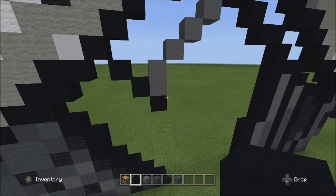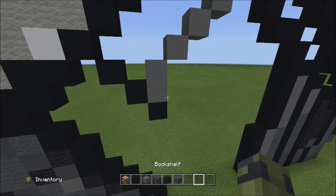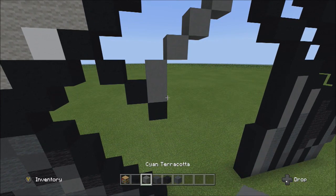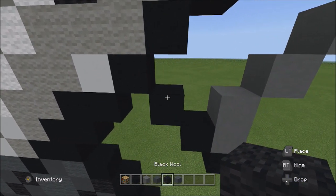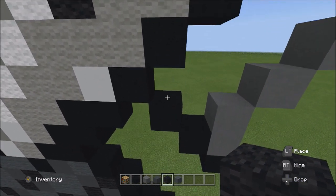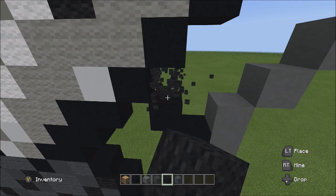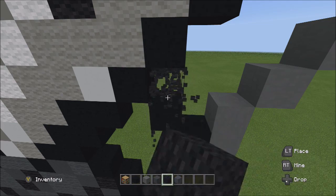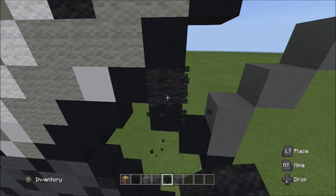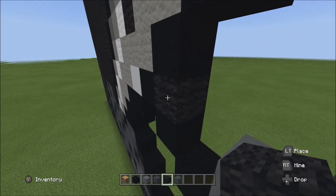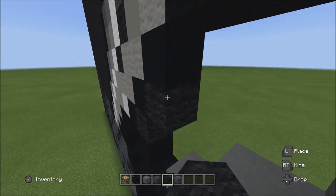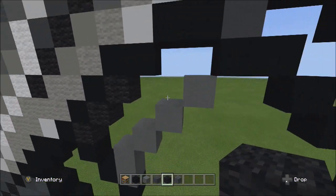Switch to the black wall. Starting on top of this black concrete, place three black walls going diagonal up to the right: one, two, three.